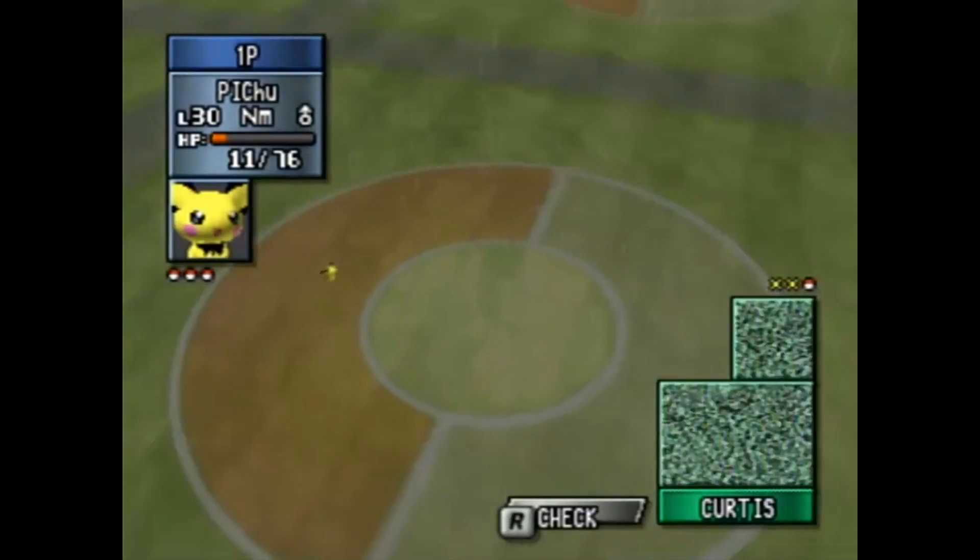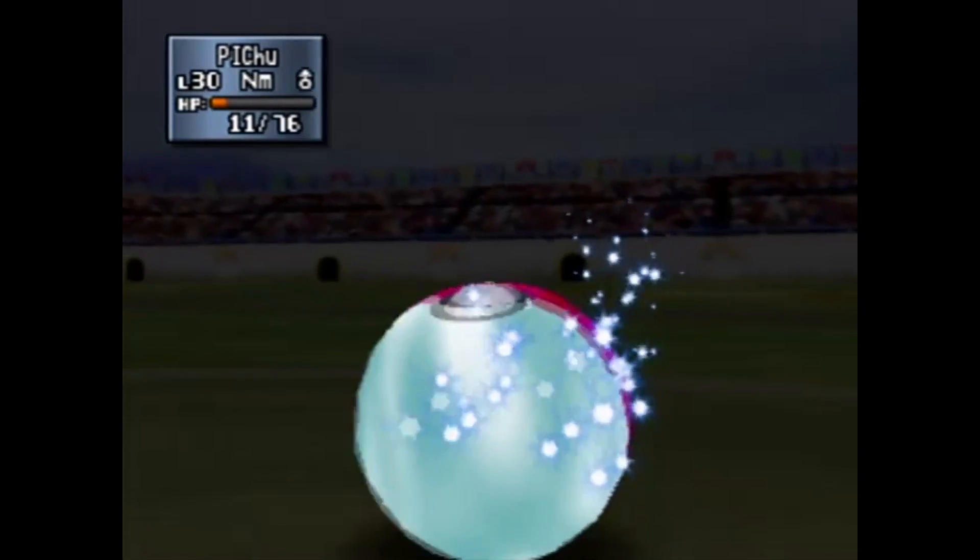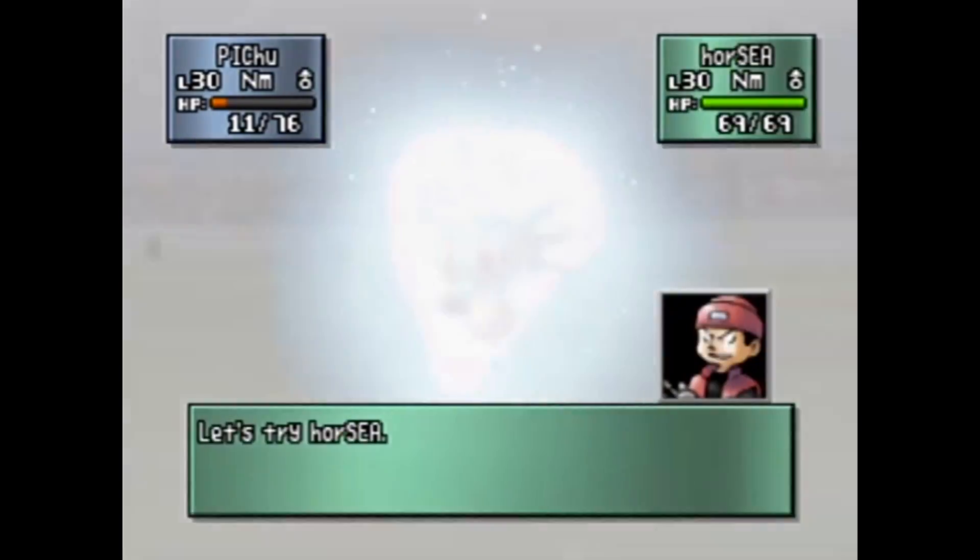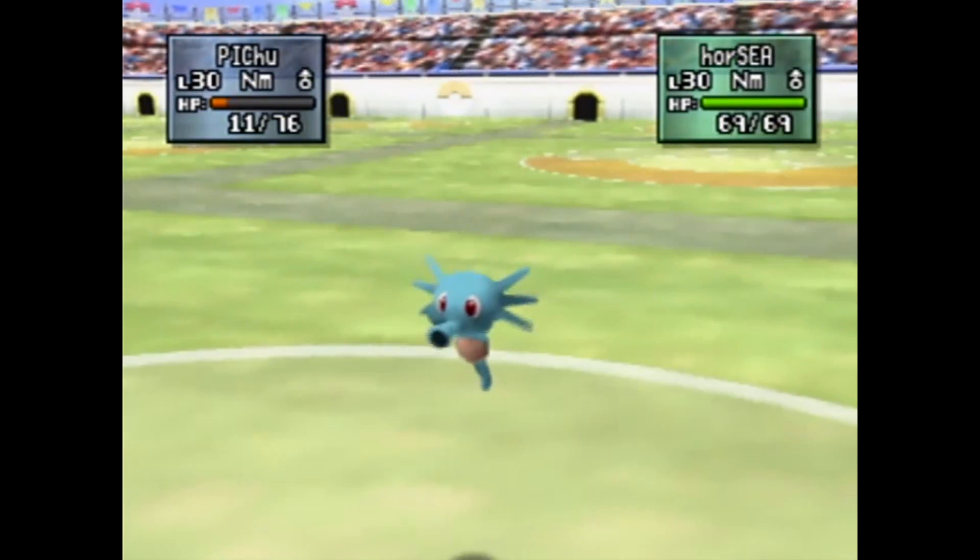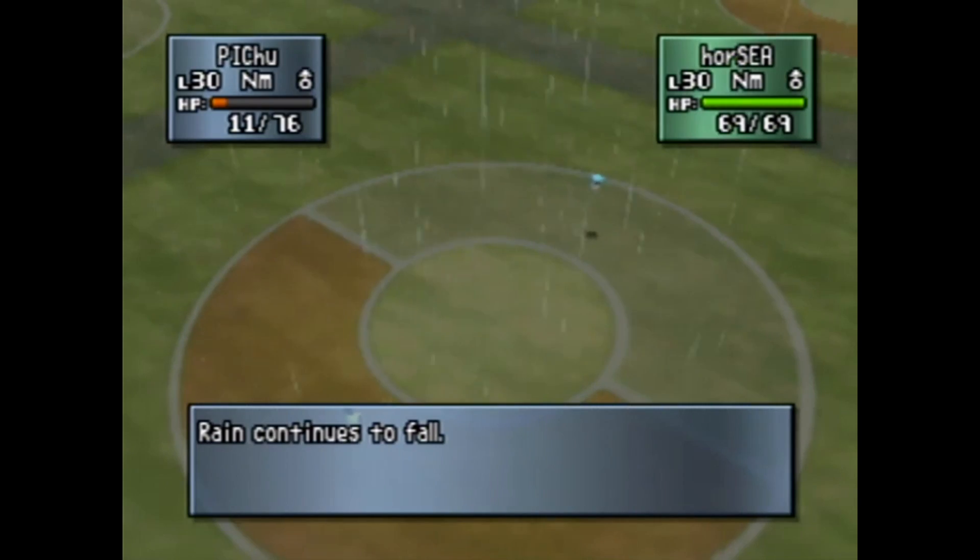Is there any way of stopping this incredible Pokémon force? Oh, it's Horsea! It's down to the last Pokémon now!